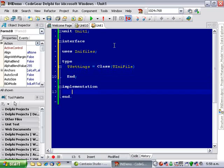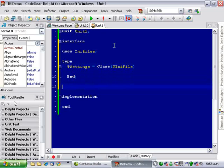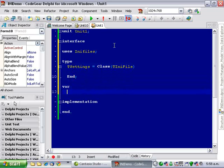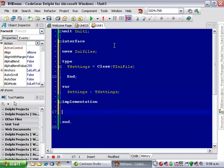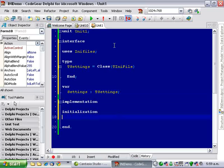Now, what I'm going to do is I'm going to create a global variable. I'll call it settings. And I'm going to do something quite lazy. I'm going to create an initialization setting, initialization area.